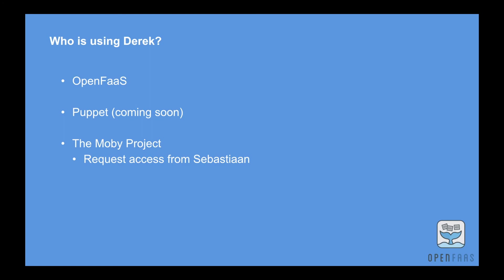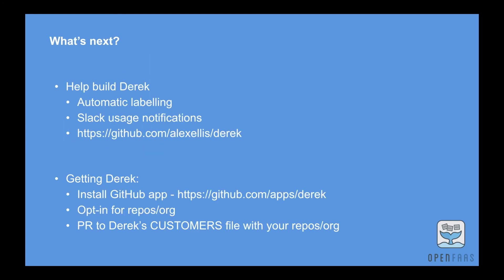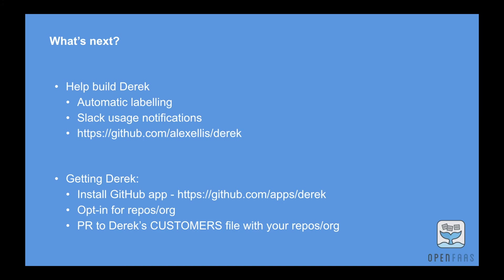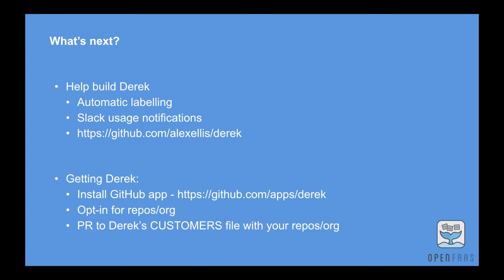So just to wrap up, this is what's coming next. We're going to look at automatic labeling, pushing messages to a Slack channel when people are making use of Derek just so you can monitor it. And there's the code at github.com/alexellis/derek. So if you actually just want to try it out you should install the GitHub app via the URL just here. You then need to opt in to either a single repository or the whole organization, create your own .derek.yaml file in your repository, and then put a pull request in to our customers file within the Derek's code base. If you've got any questions you can get in touch with me.